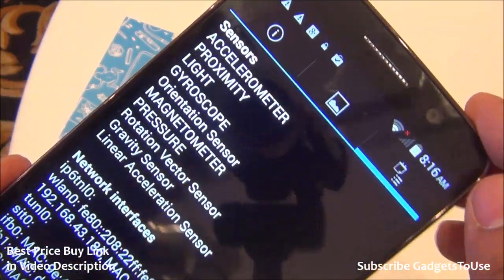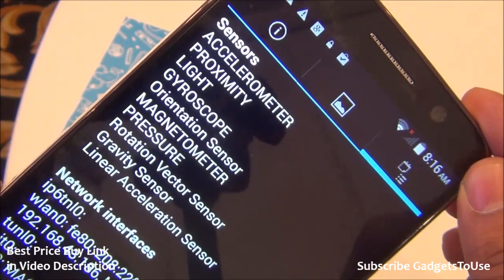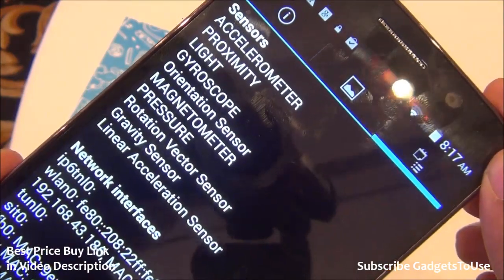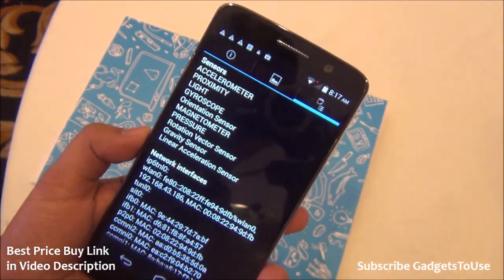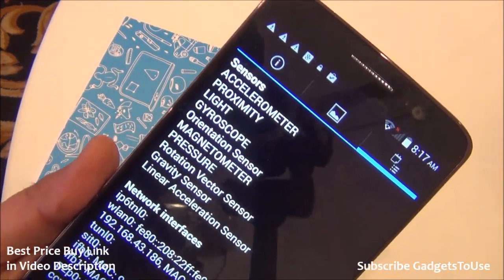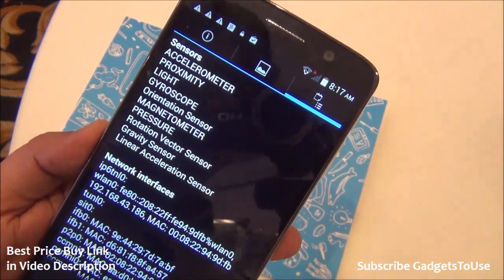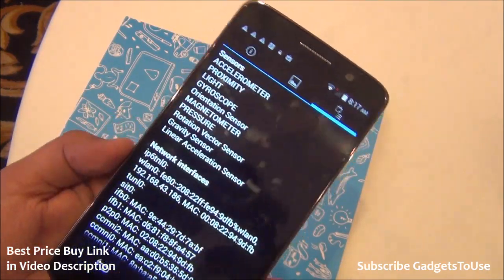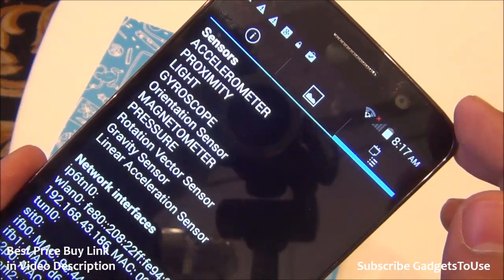The sensors on this device include an accelerometer, proximity sensor, gyroscope, orientation, magnetic field sensor, pressure sensor, rotation vector, gravity, and linear acceleration sensor. Any phone coming with the Mediatek 6595 chipset will have all these sensors supported, though manufacturers can choose which sensors to include to reduce cost. This is the complete sensor list for the Mediatek 6595.